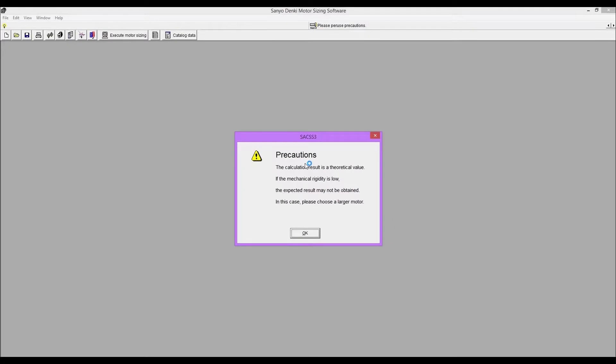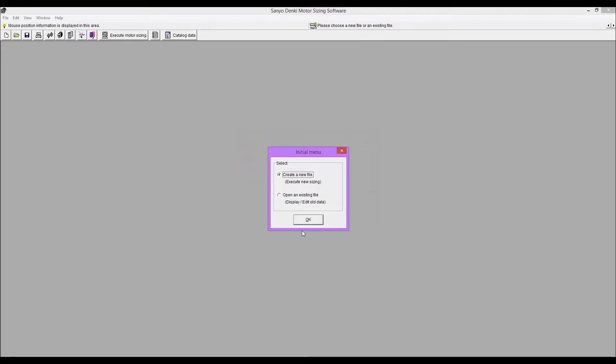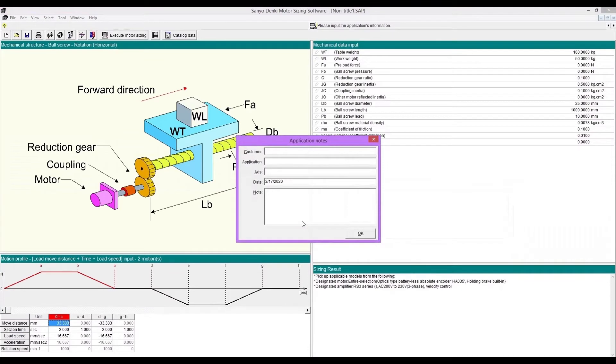Open the software then read the precautions. Enter application notes if you like.